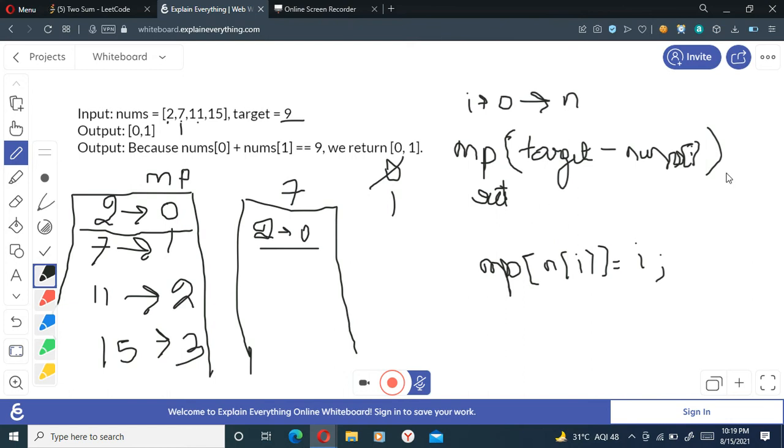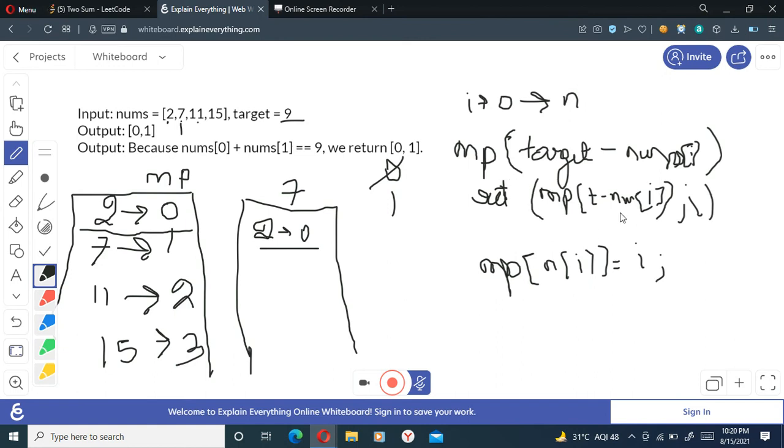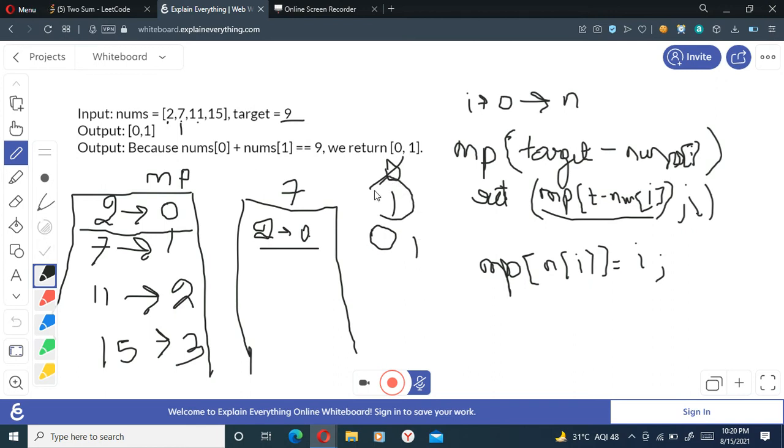Yes, it is present there. So I'll simply return my mp[target minus nums[i]], comma i. So I'll just explain what this is: mp[target minus nums[i]] will give me this value, that is the zero index present here, and i will give me my current index which is one. So this is what you have to return, that is zero comma one.